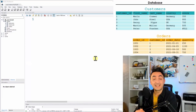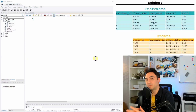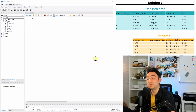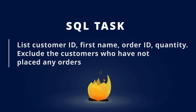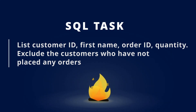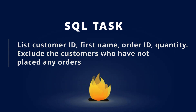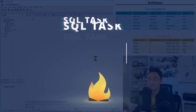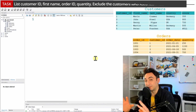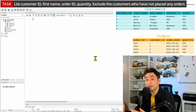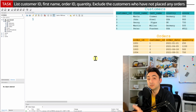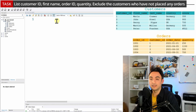Let's start with the task. In order to understand how to write SQL statements to join two tables, we're going to start with the first task. It says: find all customer ID, first name, order ID, and order quantity, excluding those customers who didn't place any orders. We need some columns from the customers table and some columns from the orders table, and we have to join them.